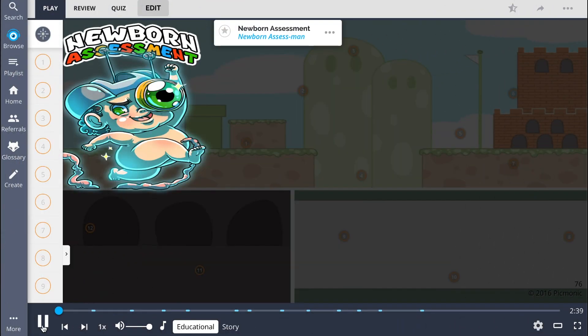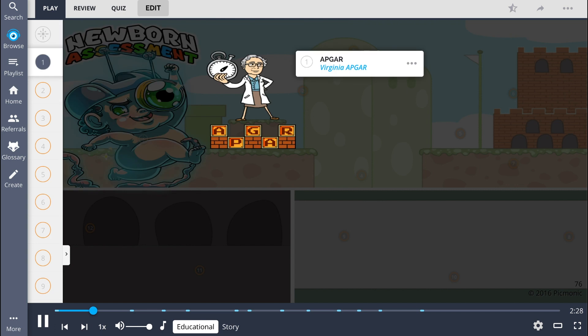Following birth, each newborn baby is carefully examined to assess for signs of problems or complications. Newborn assessment is represented in this Picmonic by the newborn assessman. Within one and five minutes of birth, the newborn's heart rate, respiratory rate,